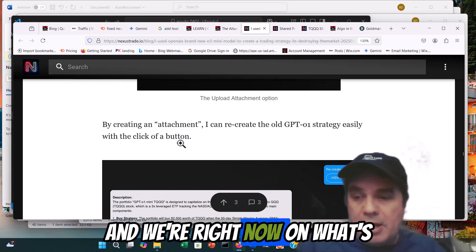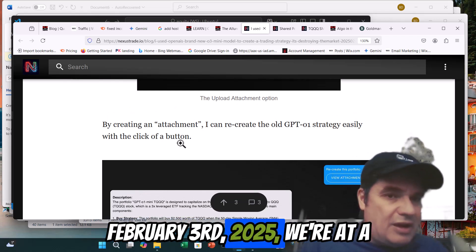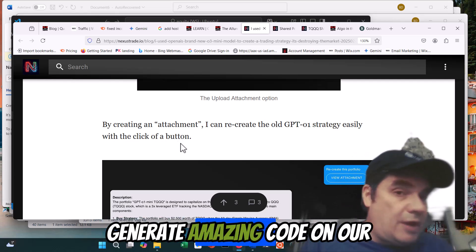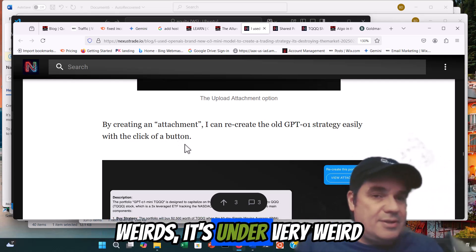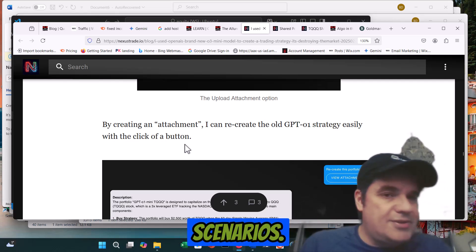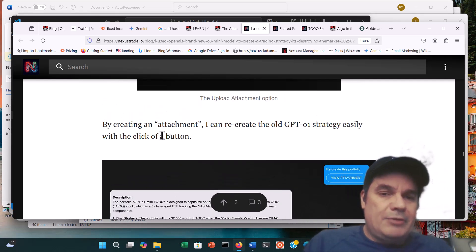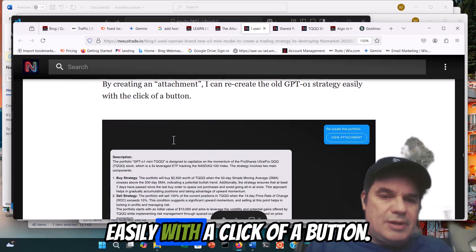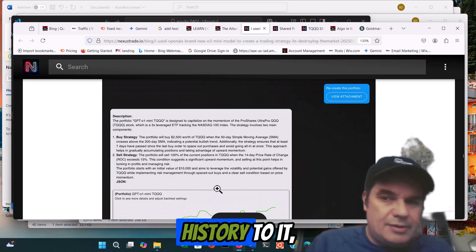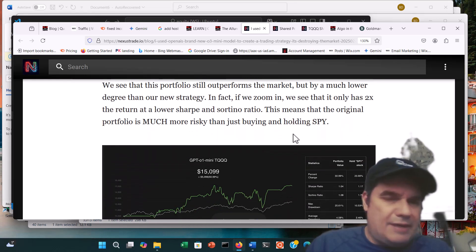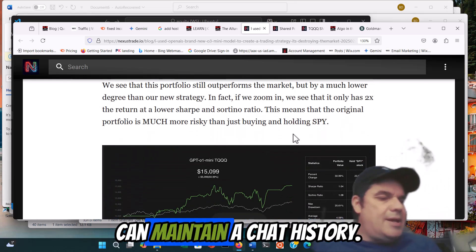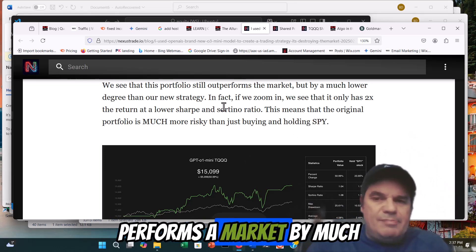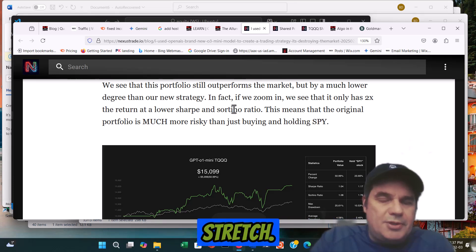We're right now on February 3rd, 2025 — at a point where these things can generate amazing code under very weird scenarios. Creating a new strategy, I can create the old GPT-O1 strategy easily with a click of a button because it has all the history there. A lot of these things can maintain chat history. We see that the old strategy still outperforms the market, but by a much lower degree than the new strategy.